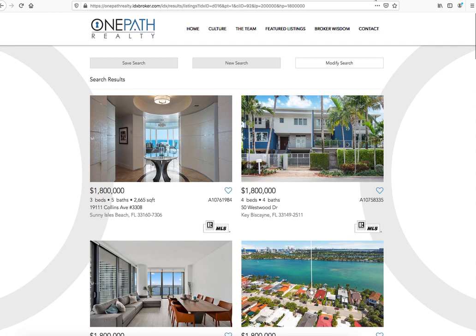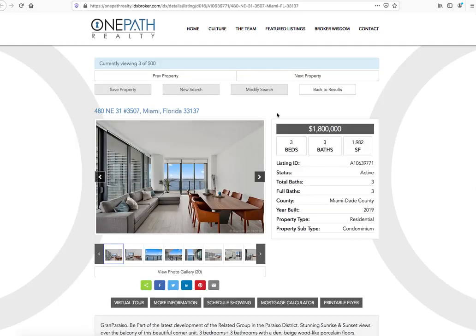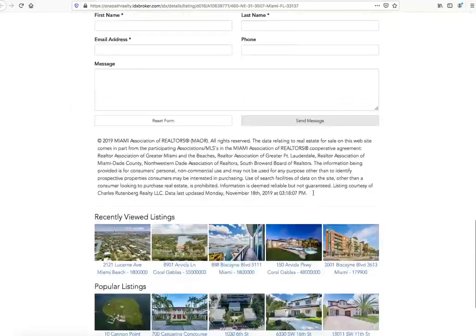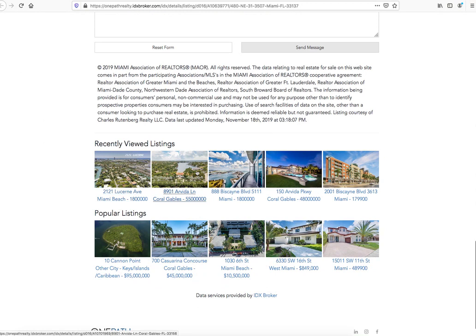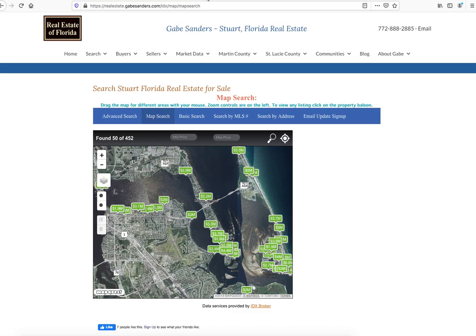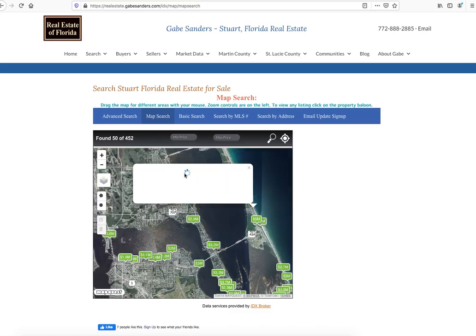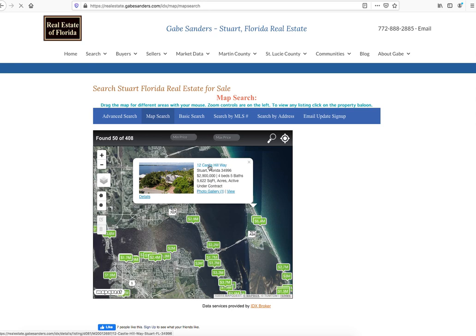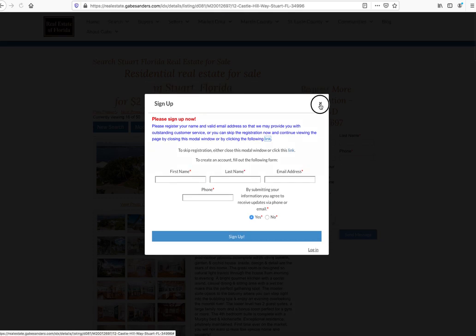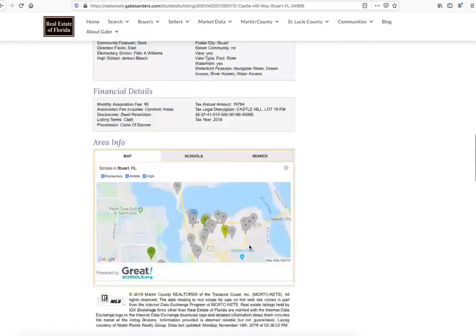This is one that these guys chose, and their page details lay out like this. In this case, they have recently viewed listings down here, and these are the most popular listings on their IDX feed in the last week or so. When you compare that to these, I think these folks are providing a nicer layout and a better user experience.